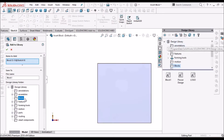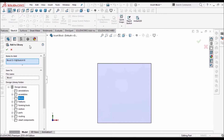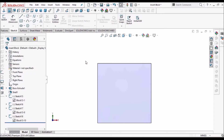In the design library, there is a block folder. Or else you can create a new folder — right-click here and create a folder, then a new folder. You can create new folders and we can rename this block. For example, logo22.